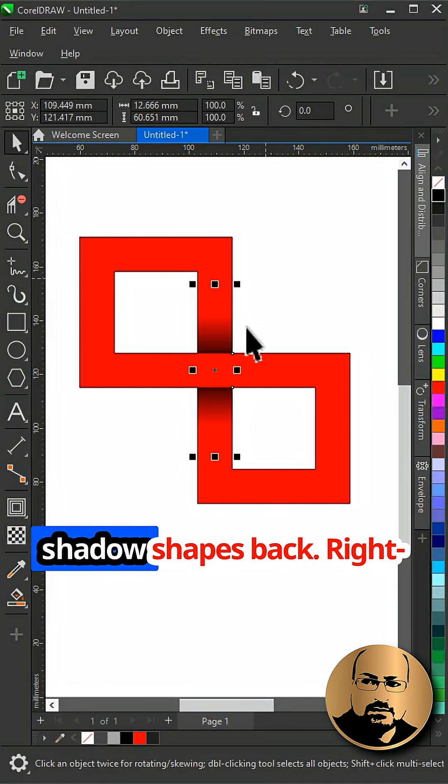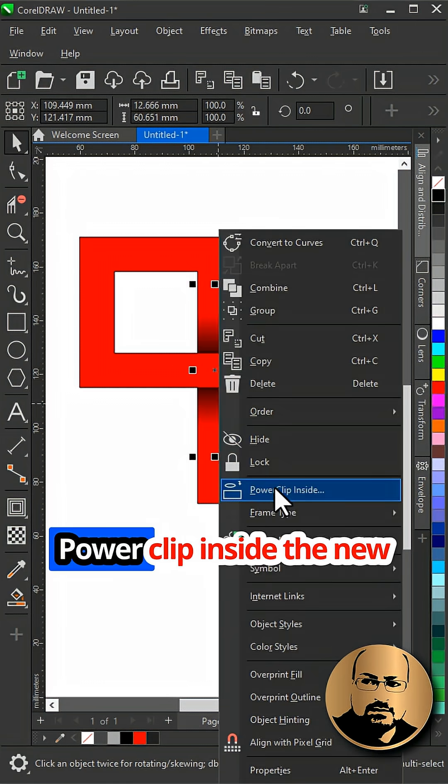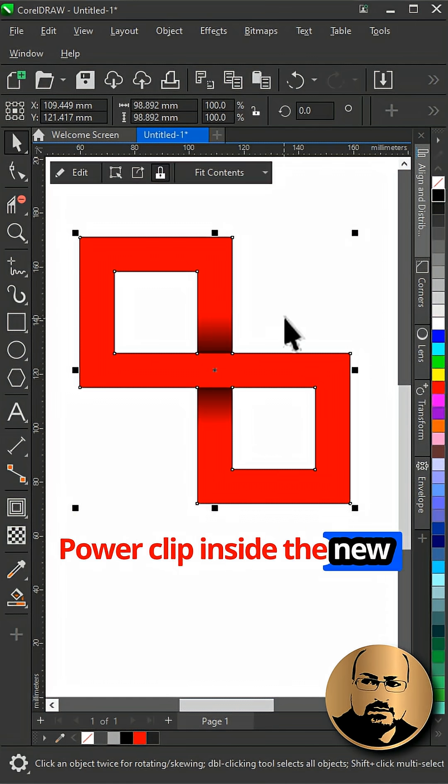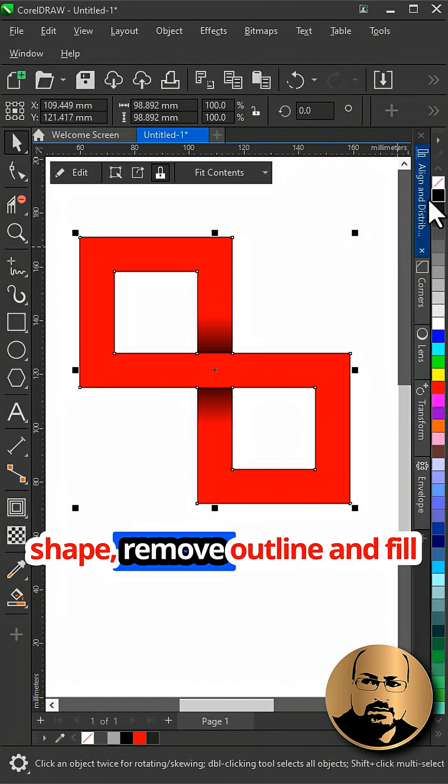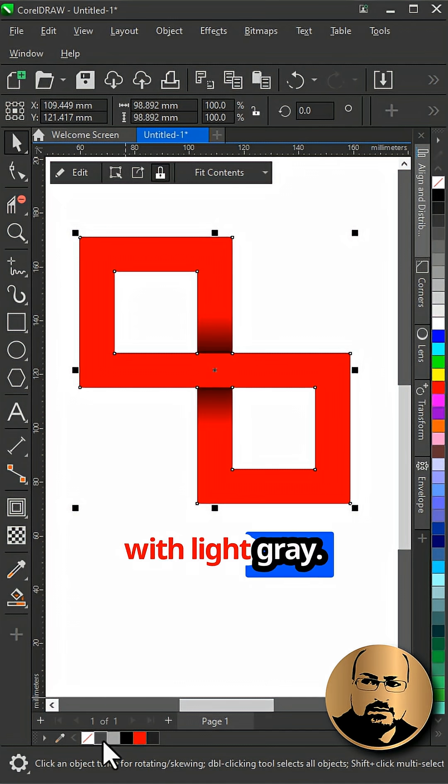Click paste to bring the shadow shapes back. Right click, power clip inside the new shape, remove outline and fill with light grey.